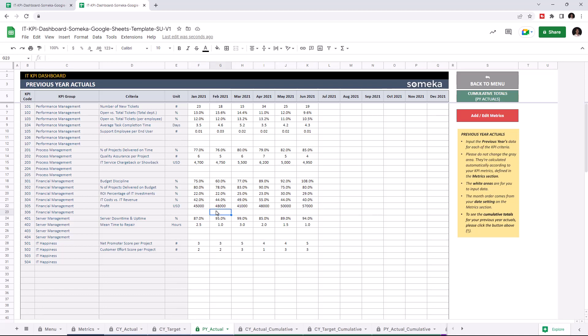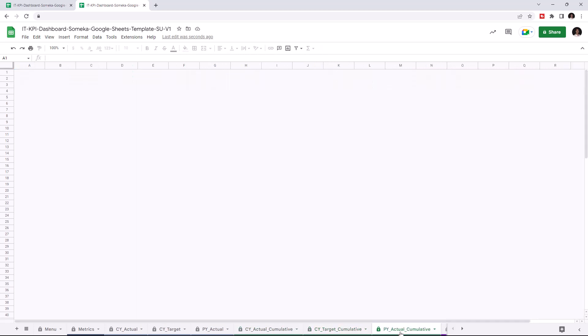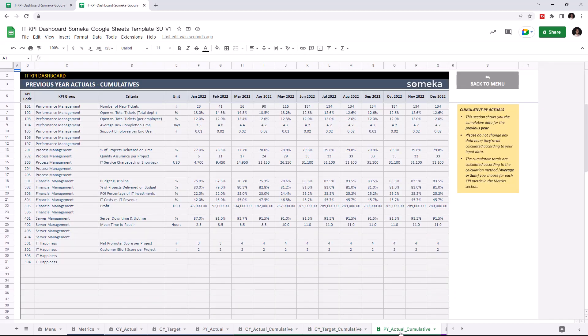Now that we've input all our data, we can check the current year actual cumulative table. This section shows the cumulative data for the current year and is calculated automatically once you enter all your data. You can also check the cumulative data for the current year targets and previous year actuals.